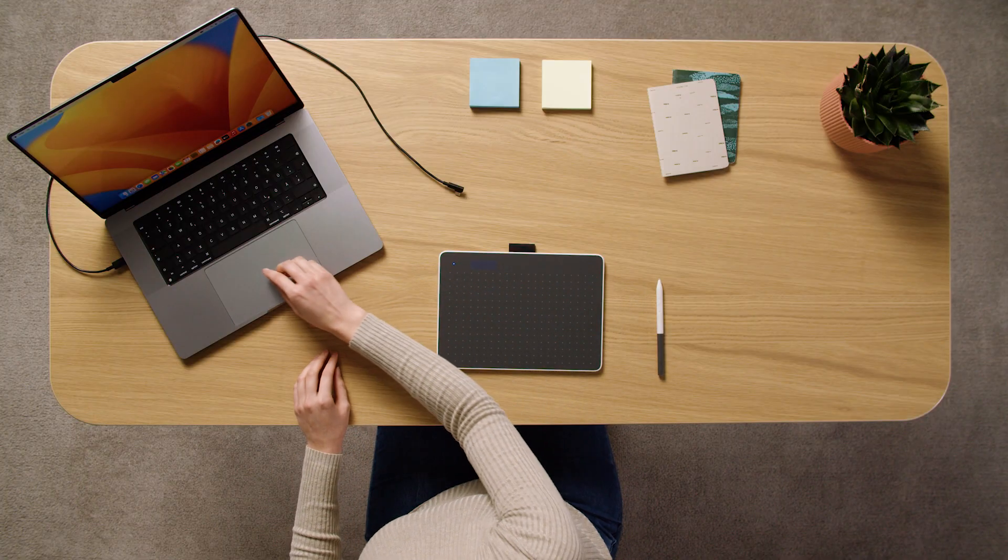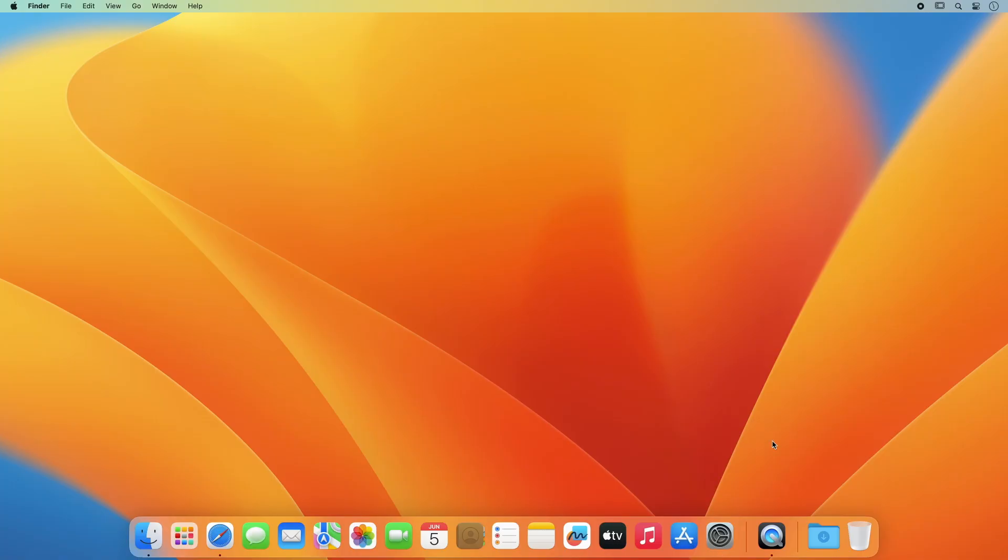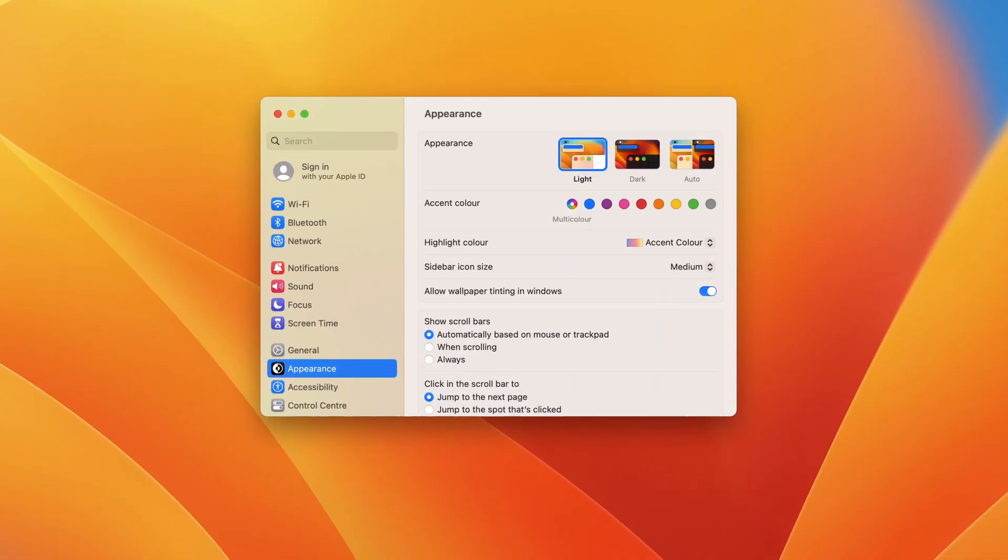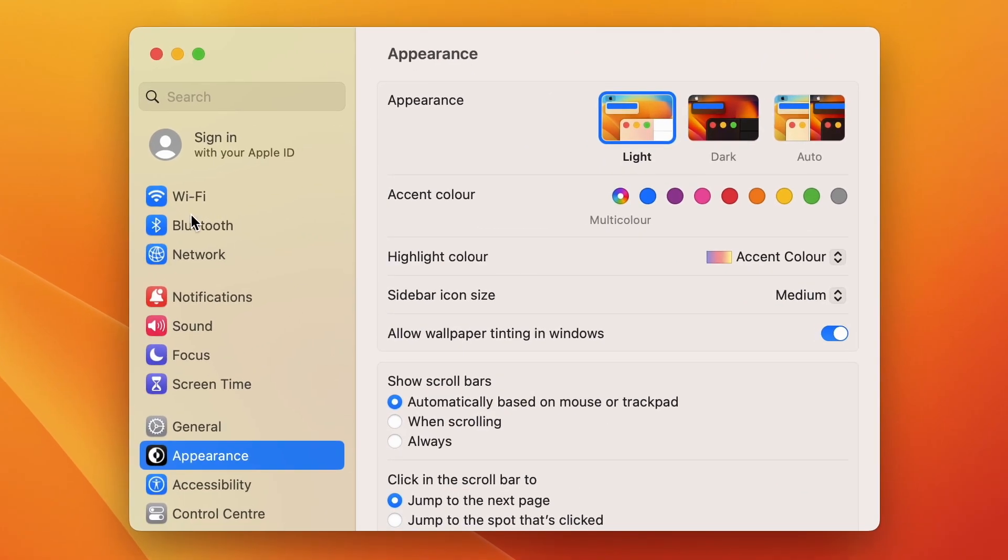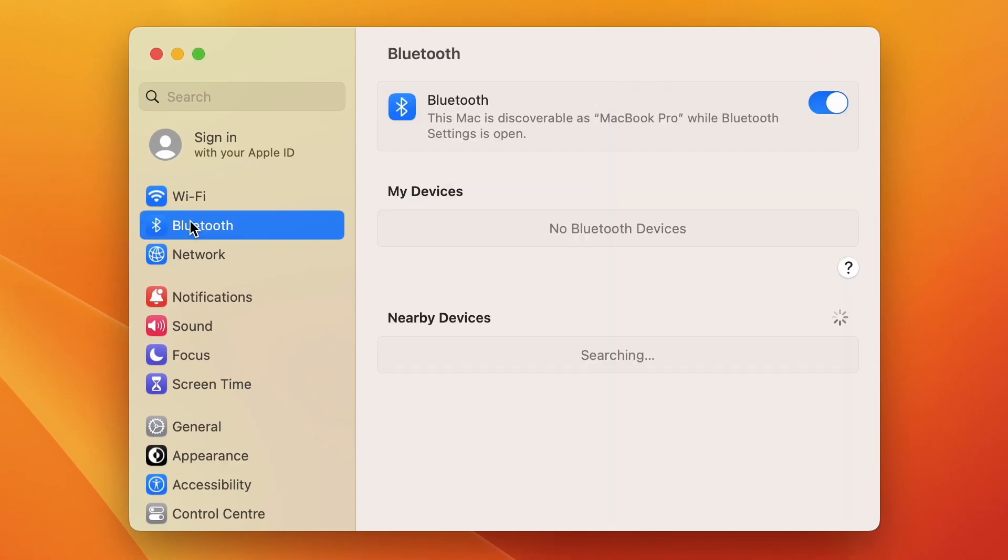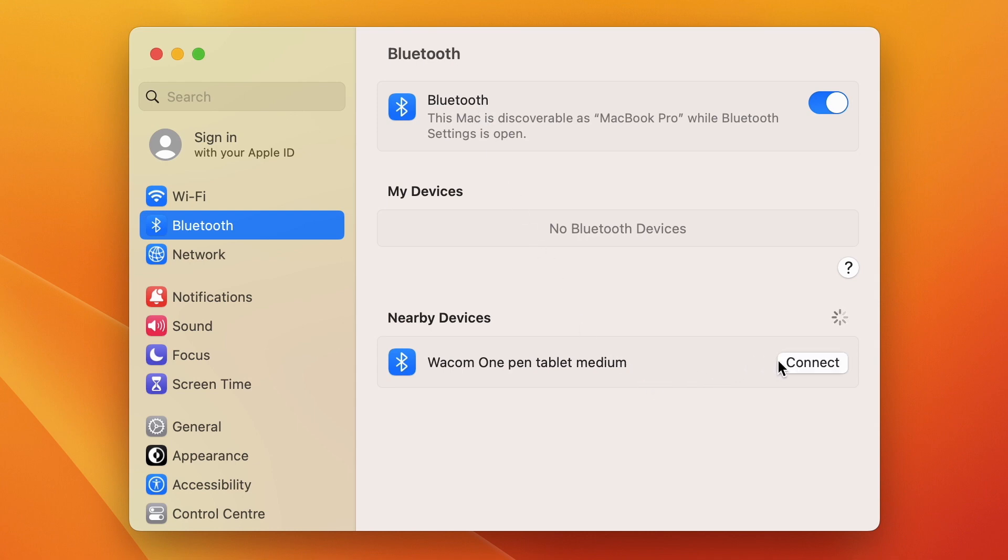Now, follow your typical Bluetooth connection process to connect your pen tablet to your Mac. Your Wacom One should appear as an available device in the Bluetooth Options menu. Please add it to your Bluetooth devices.